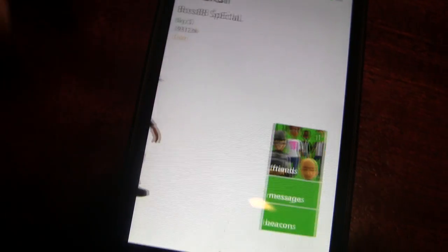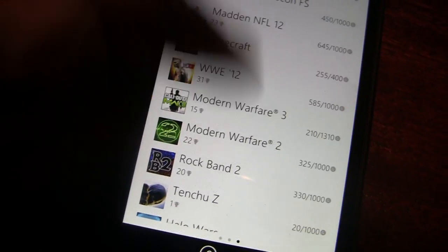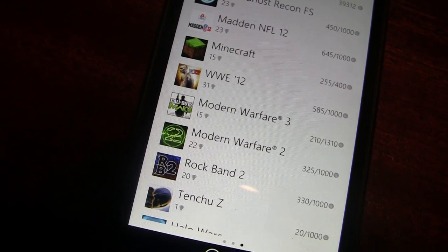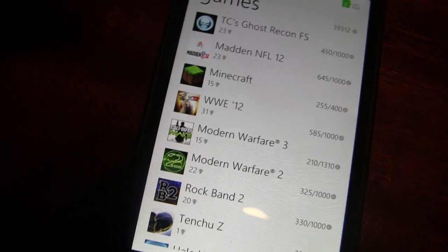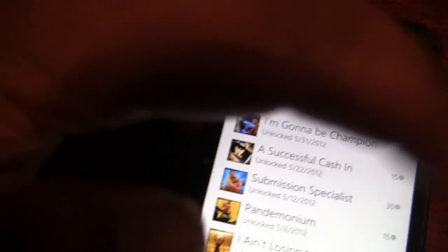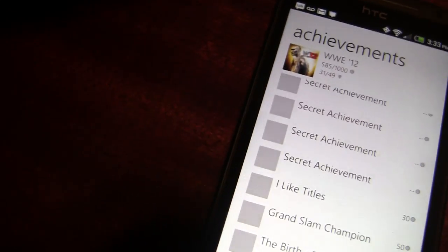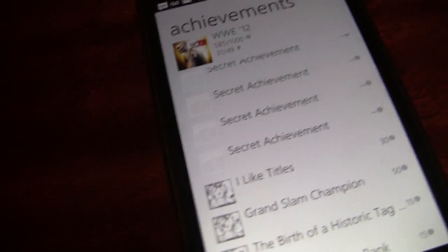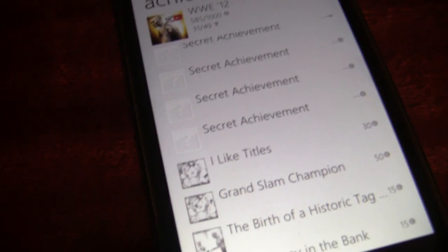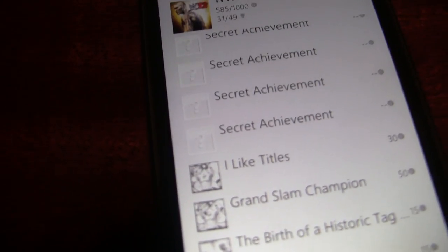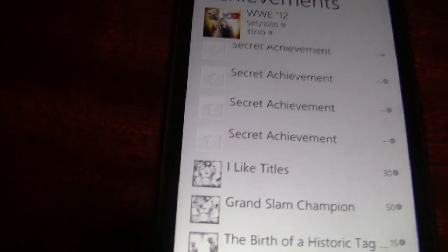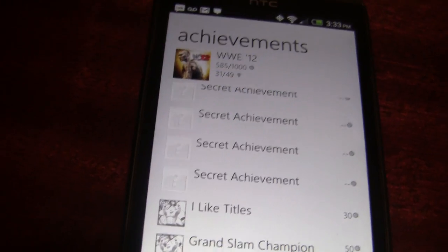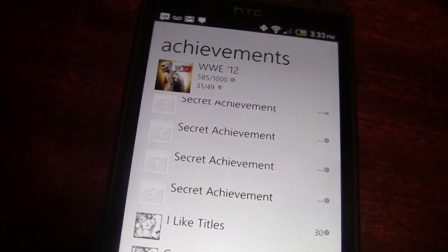Moving to the next pane, we also have our own achievements. You can jump into a specific game and see a list of all the achievements you've unlocked and everything you don't have yet. It's a nice way to figure out what you need to unlock while on the go — I'd use this to check achievements while I'm in a game, without having to open the dashboard on the Xbox.